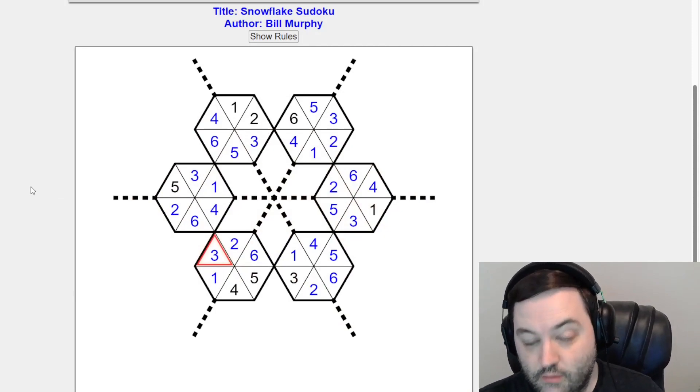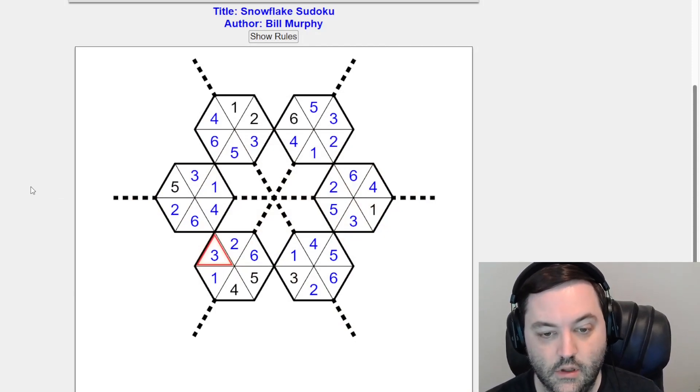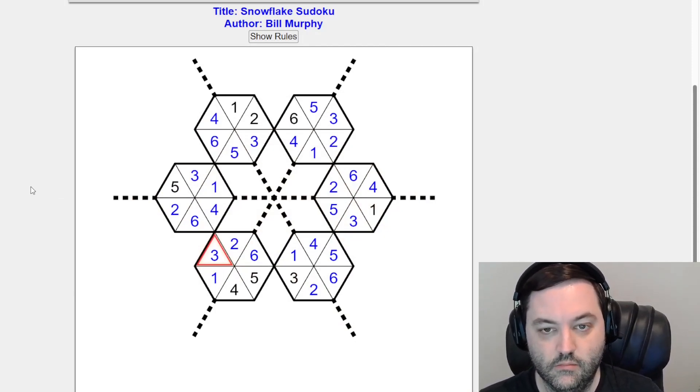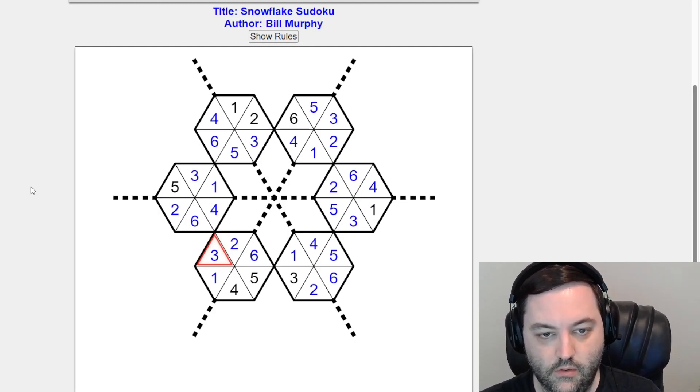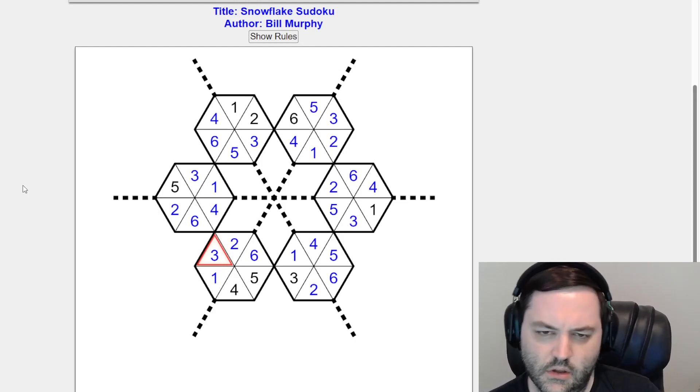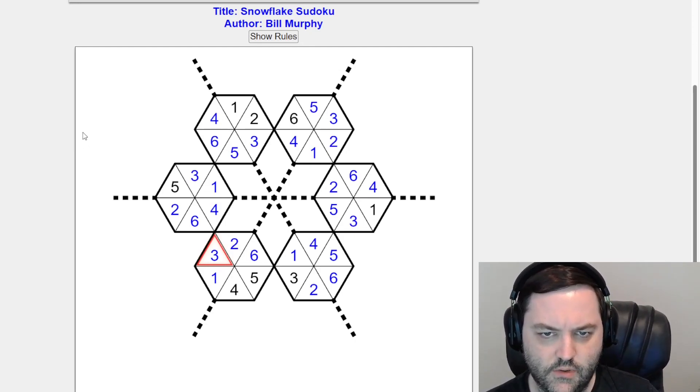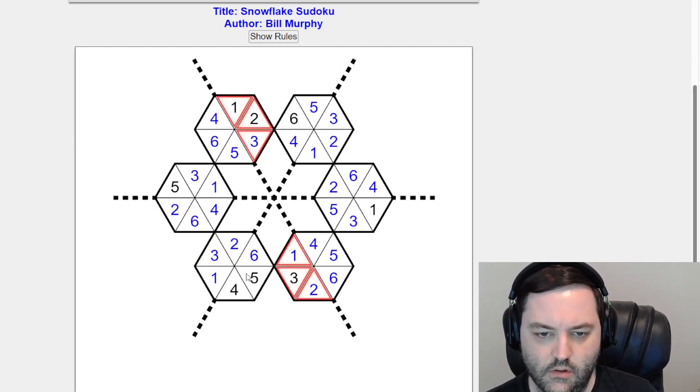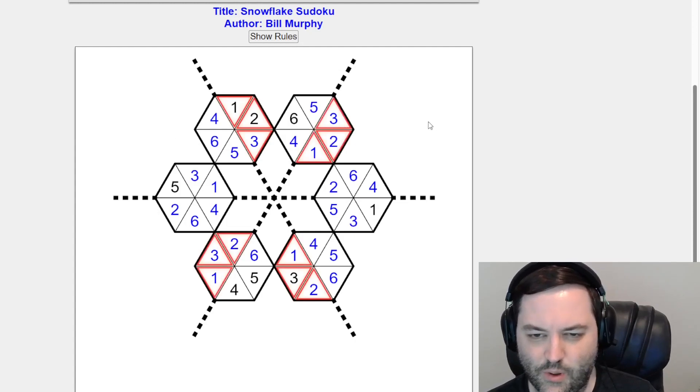So neat puzzle. Confusing to look at. But hopefully you didn't find it too bad. And I was going to say there might be some interesting patterns here. We do have the one, two, three, three, but I think that's probably just a coincidence.